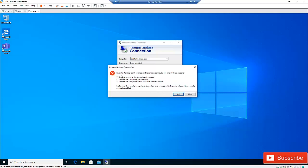I received the following error: 'Remote Desktop can't connect to the remote computer for one of these reasons.' It gives three possible reasons: remote access to the server is not enabled, the remote computer is turned off, or the remote computer is not available on the network.